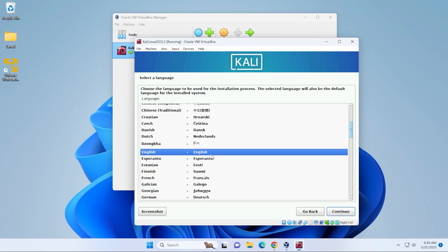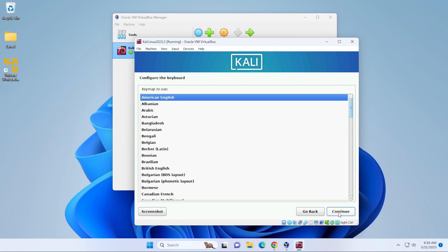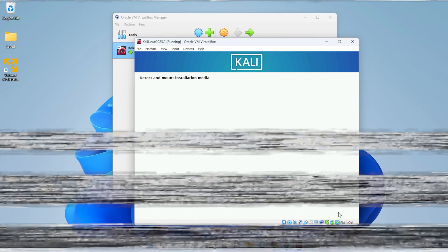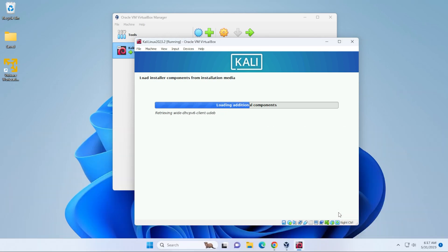And now it's going to take us through the installation wizard. So you can select the language that you want here, then click on continue. And it's going to be the same thing here for location. And then for keyboard, you're going to select the language that you prefer.